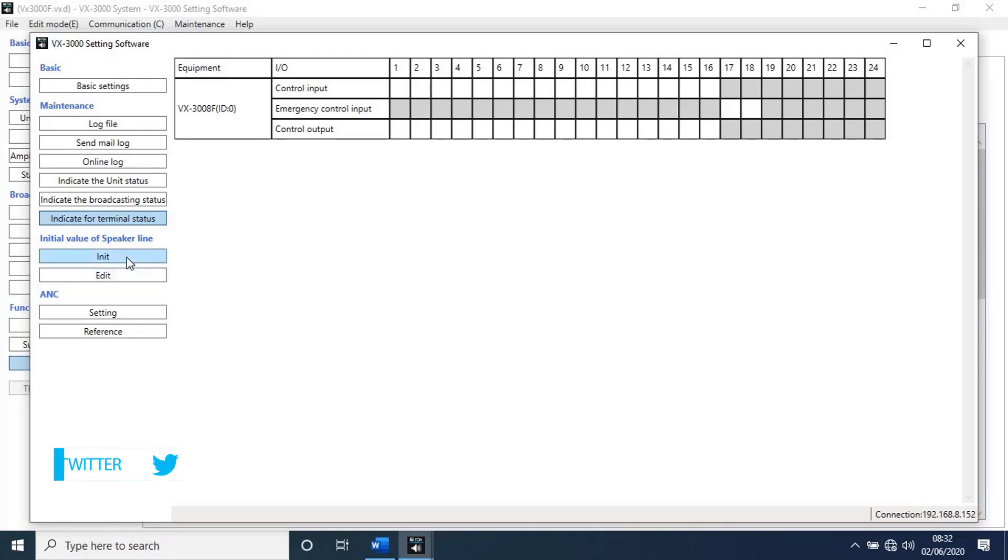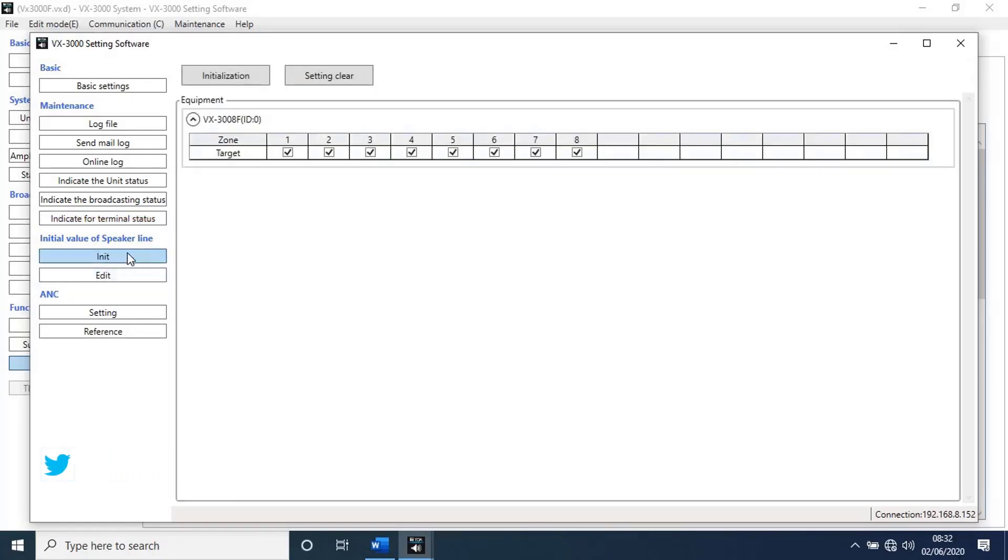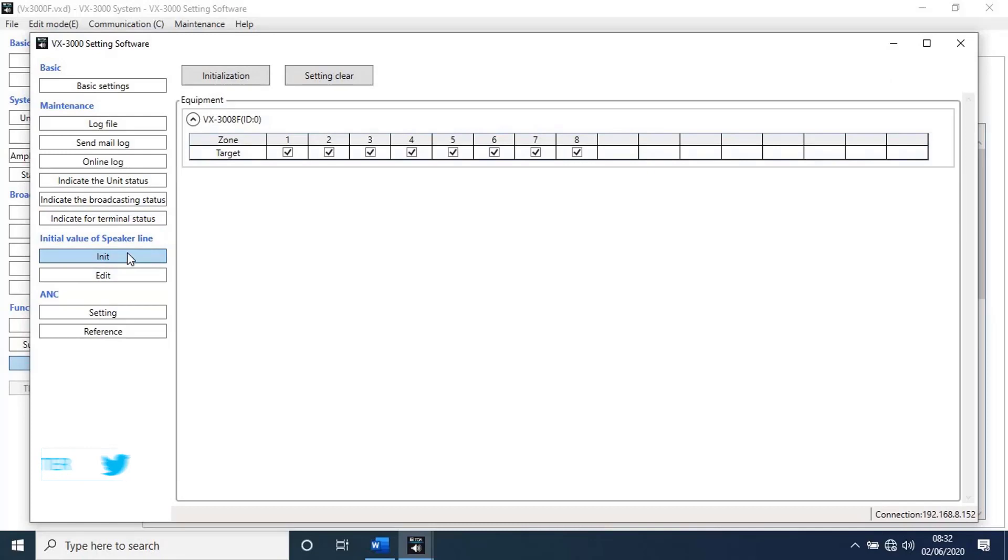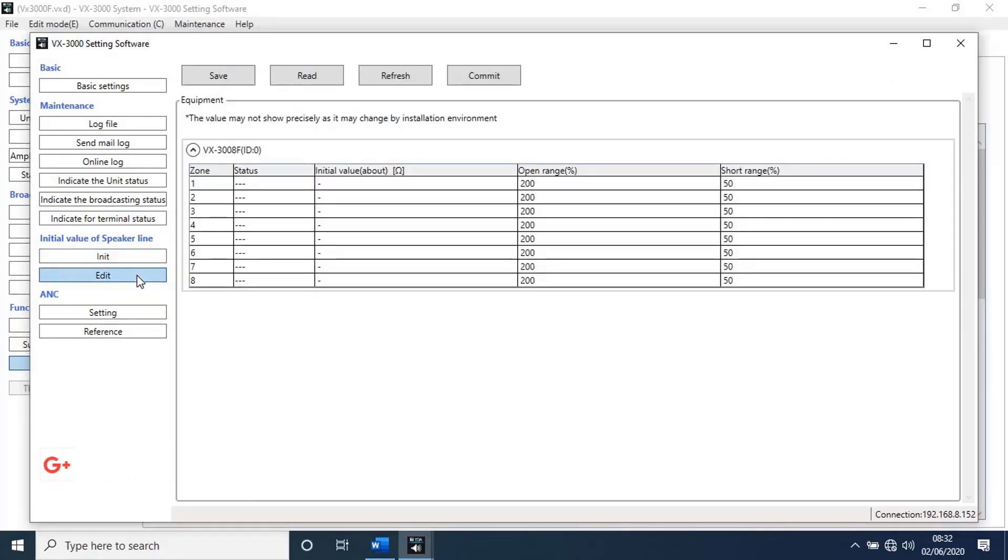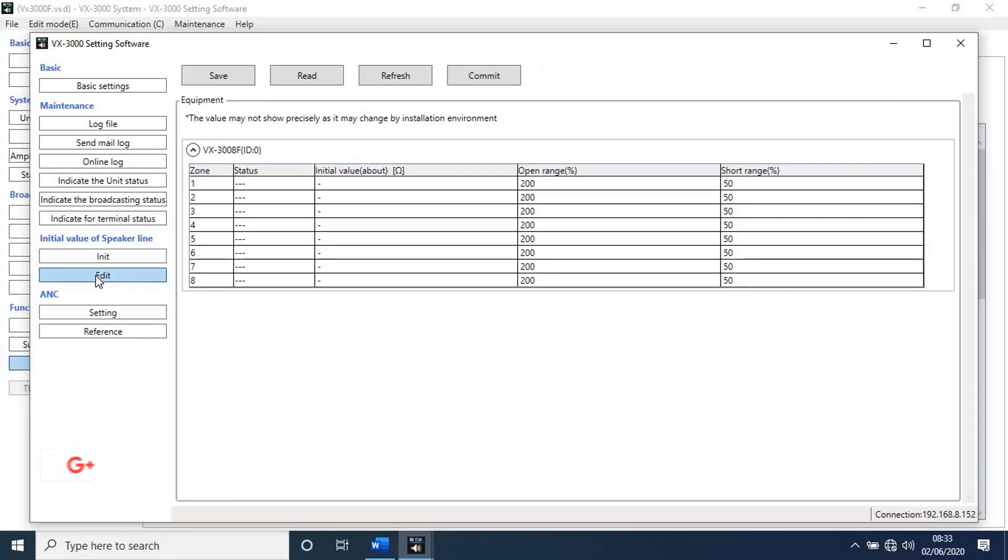Next go to init. With this function we can select and unselect individual zones. Next go to edit. With this function we can change the impedance for each zone and status.